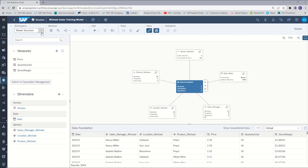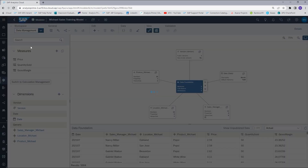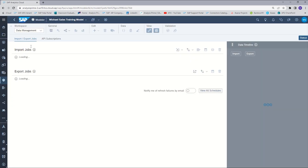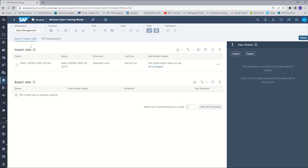From your model, under the Workspace tab, you will want to select the Data Management Workspace, and then in order to begin preparing your data, you will want to select to set up import.